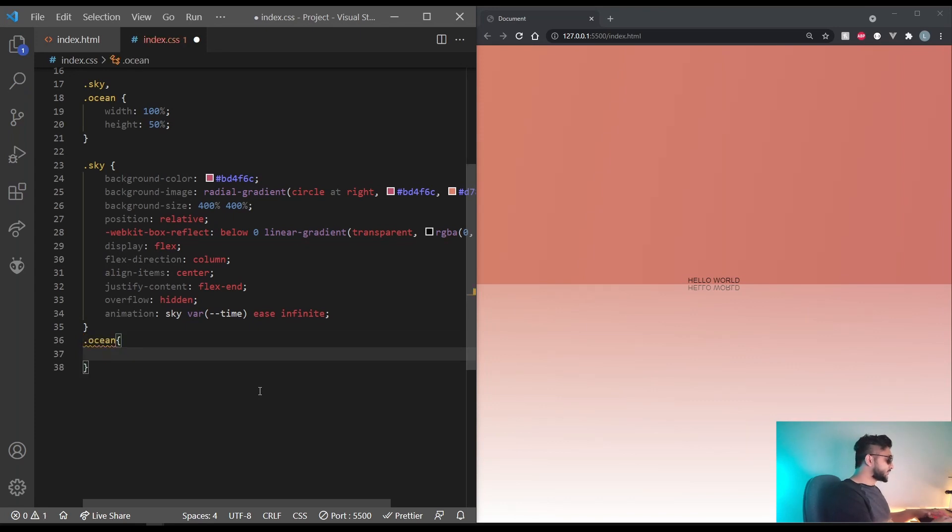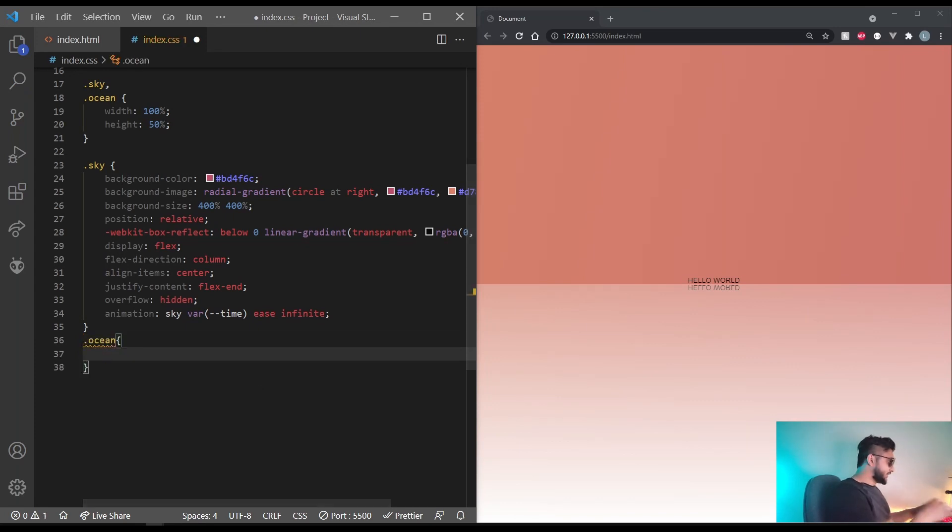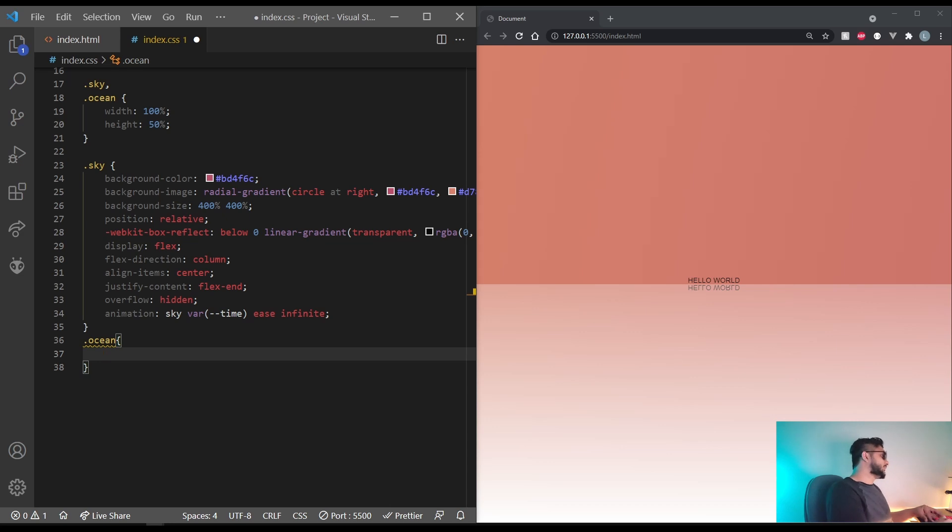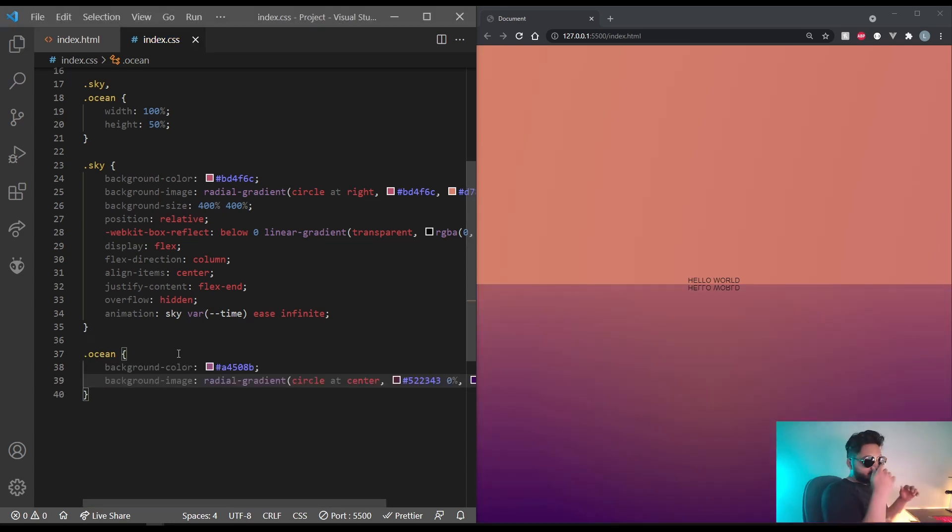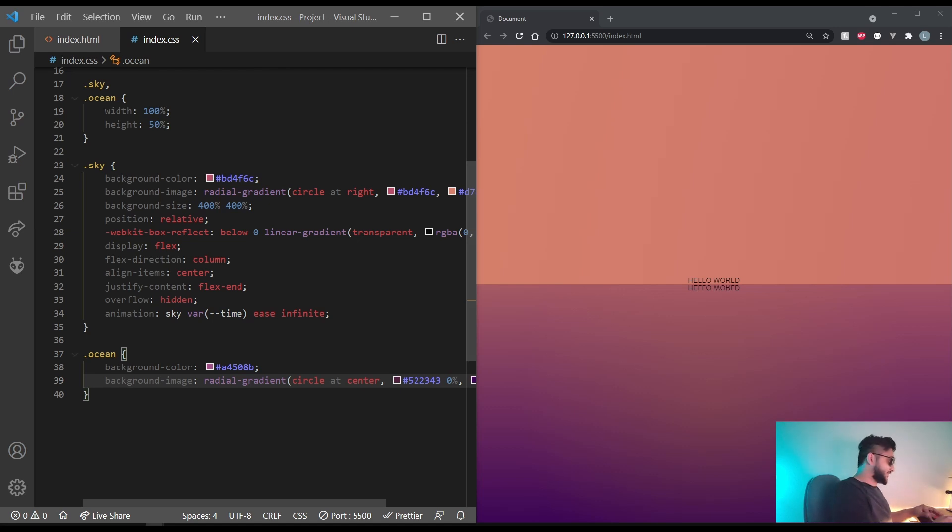Coming to the ocean, this will also have a radial gradient. You can choose what you want. I'm just going to copy a preset that I have. And that actually looks very beautiful already.